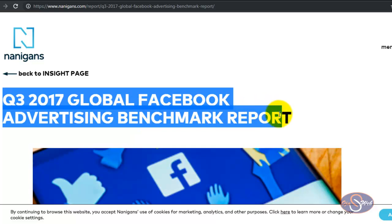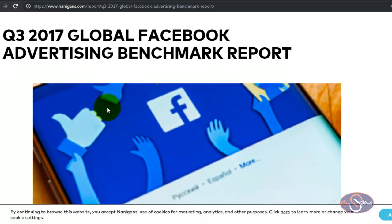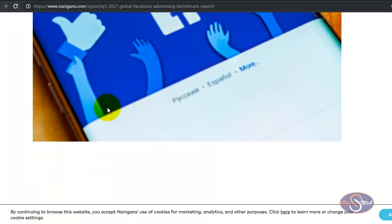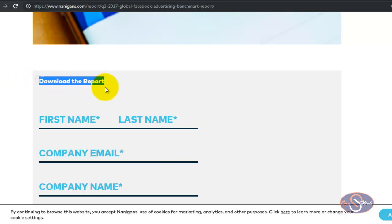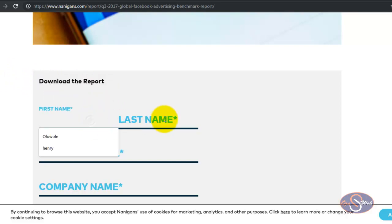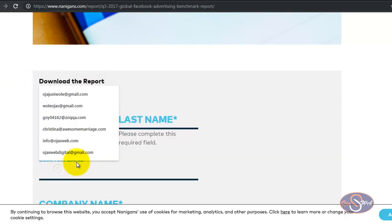I want to download this report: Q3 2017 Global Facebook Advertising Benchmark Report. Before I can download this report, I need to submit some information to this website. I need to submit my first name, my last name, my company email, my company name, and my industry.